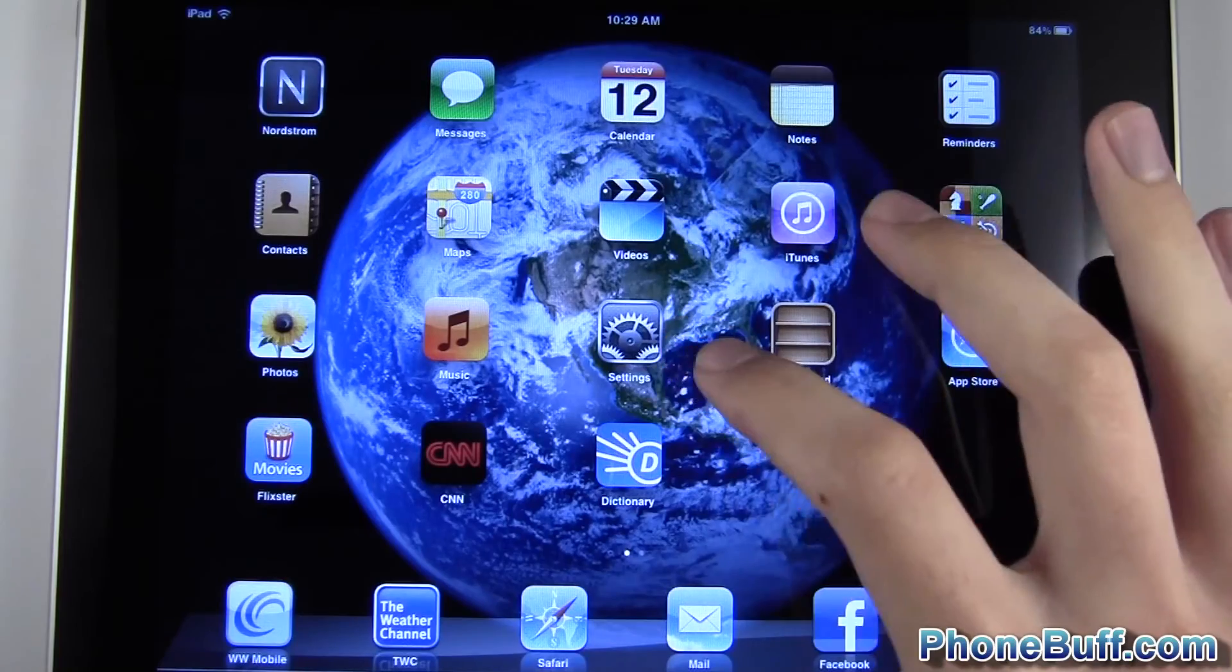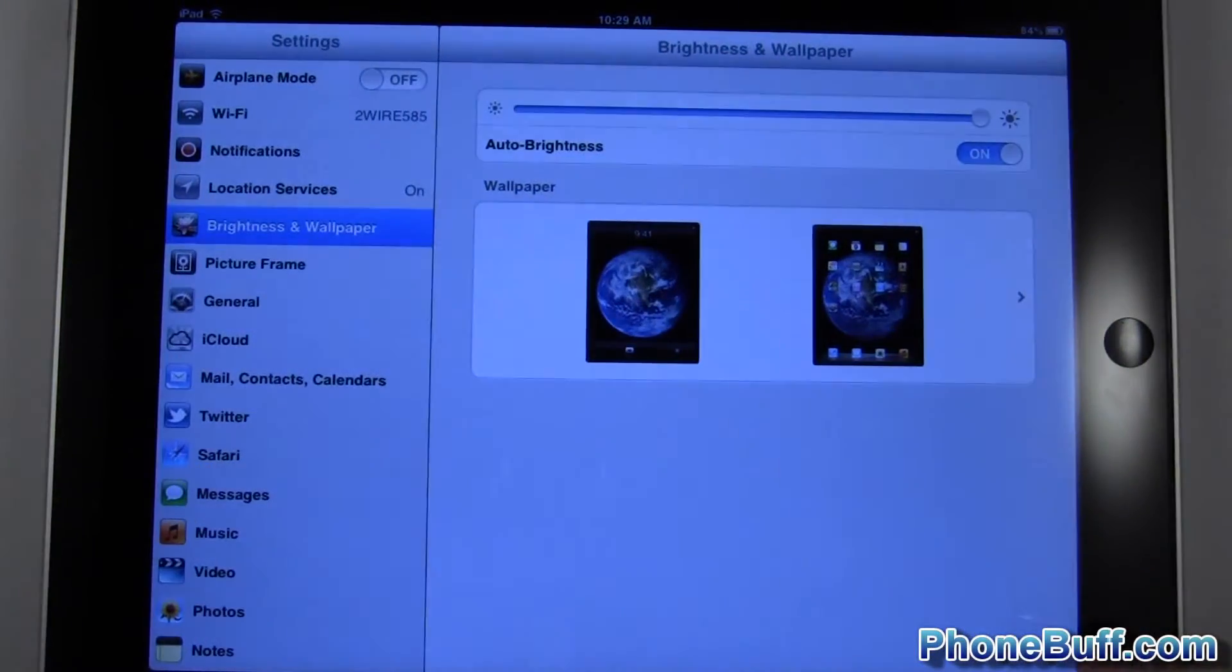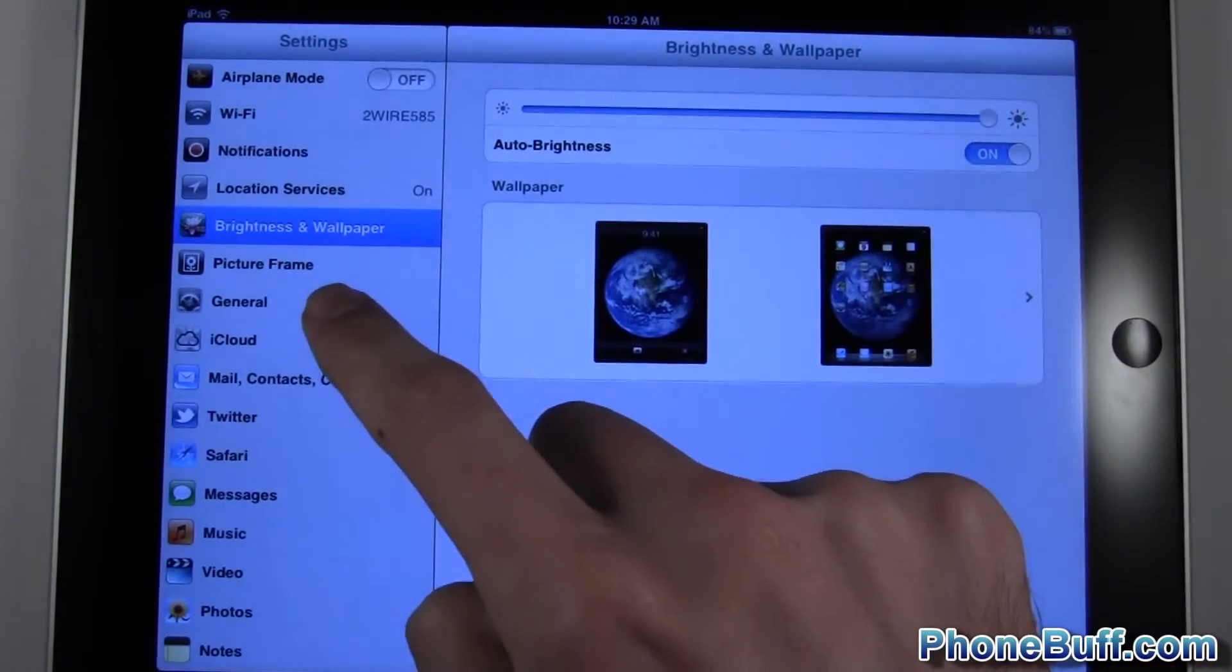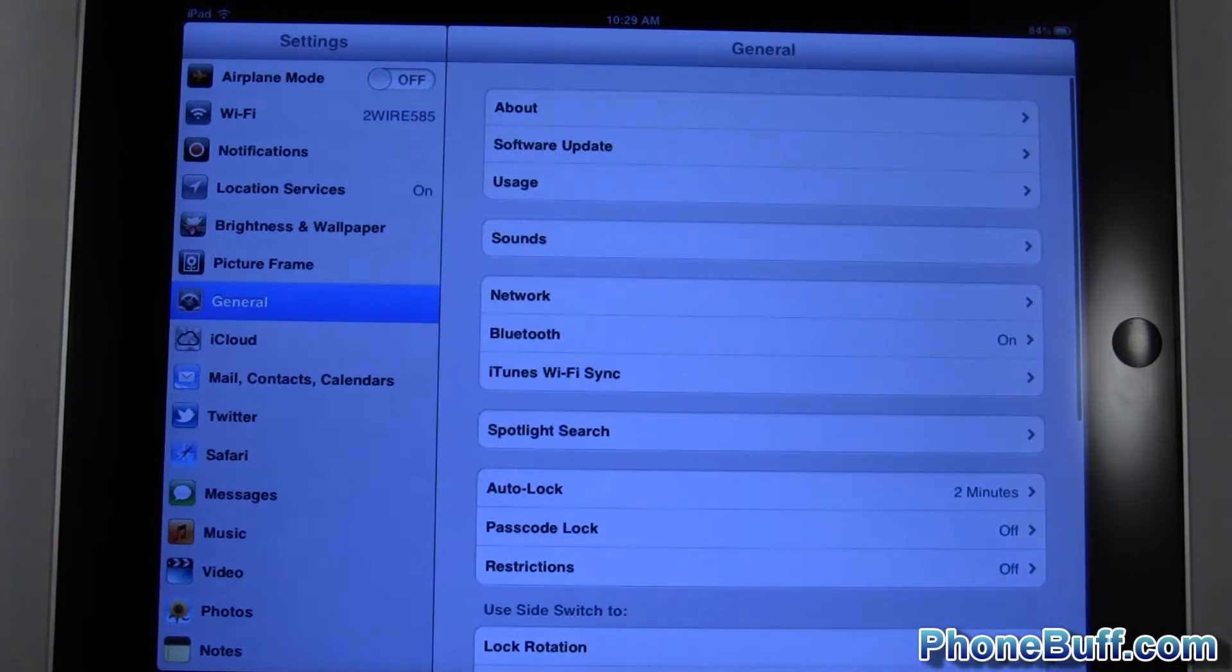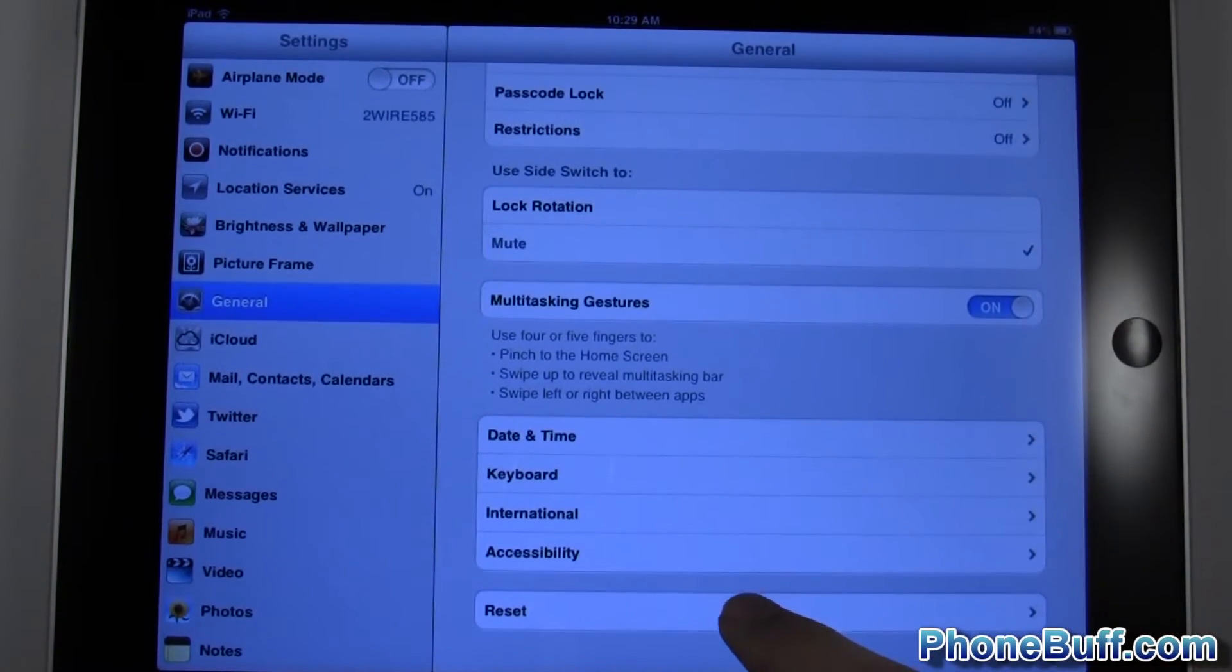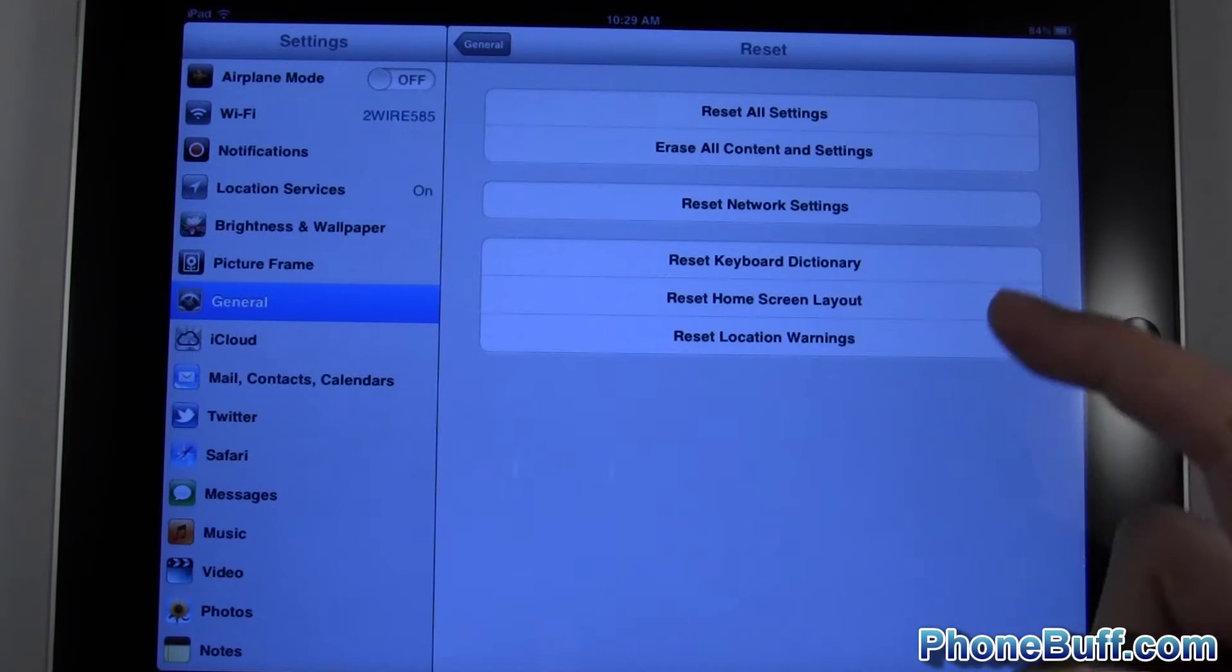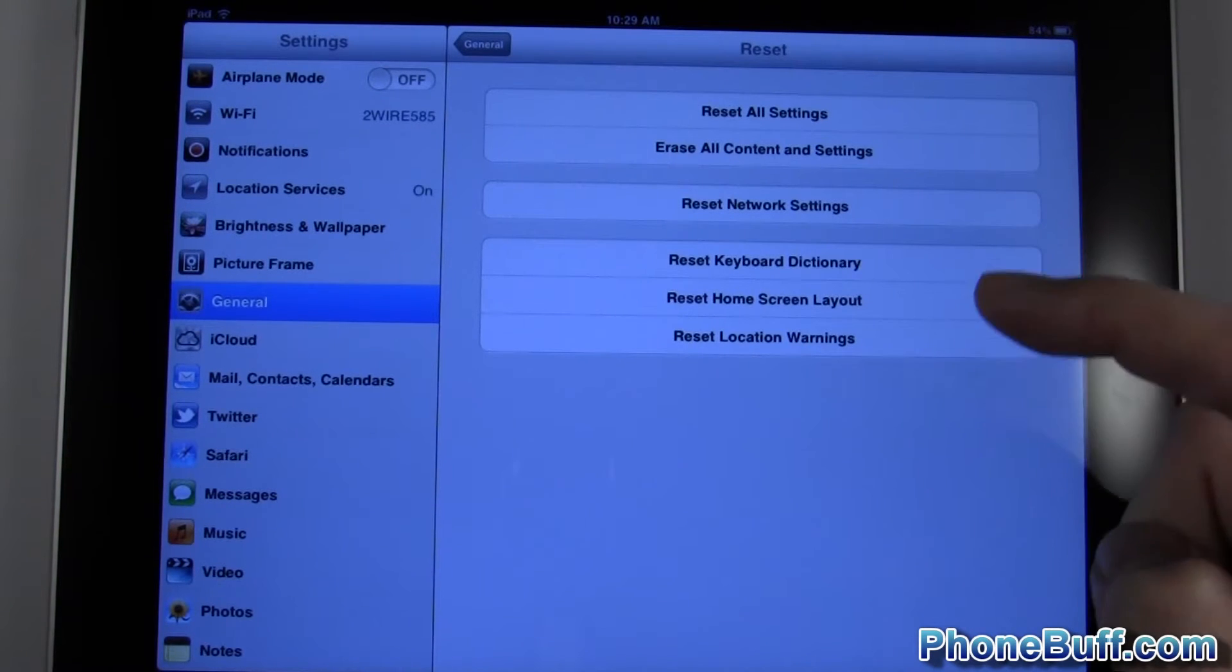What you're going to do is go to your Settings icon or app. From here, go to the General tab. Tap on General and then scroll down to the very bottom where it says Reset. Tap on Reset and you can see you have a few options here.